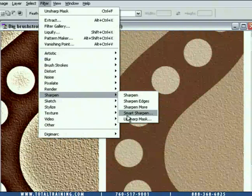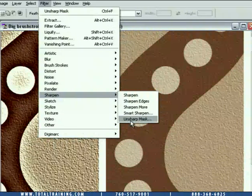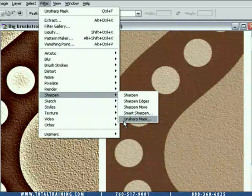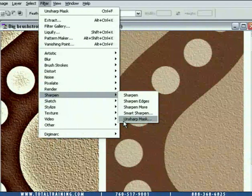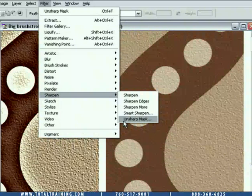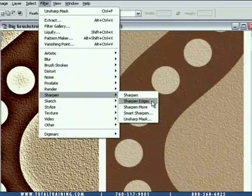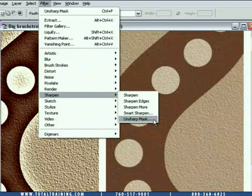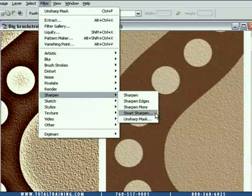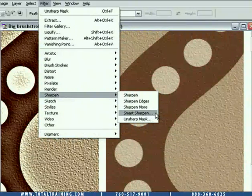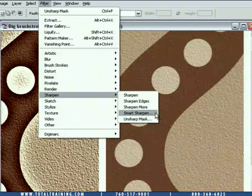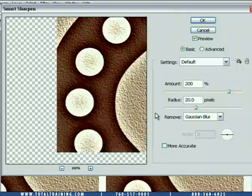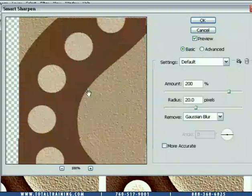What's interesting is this sub-menu of commands has been the same since Photoshop 1.0. For the last 14 years it's been dormant — exactly the same commands: Sharpen, Sharpen Edges, Sharpen More, and Unsharp Mask. 14 years later, we finally get something different: Smart Sharpen. And it is a welcome addition to Photoshop's sharpening arsenal because it is really a splendid command.